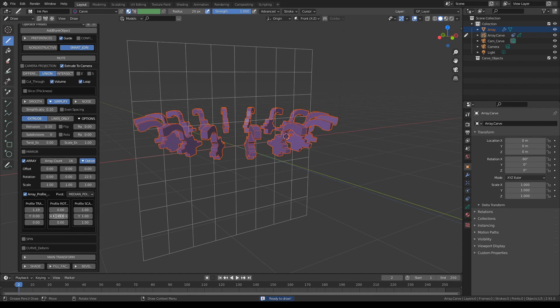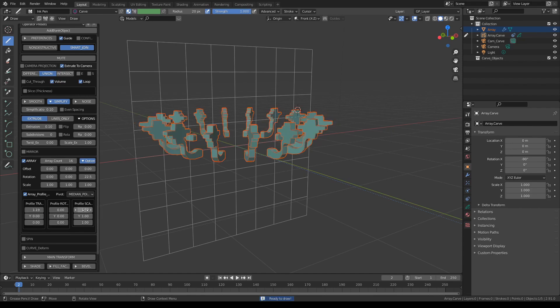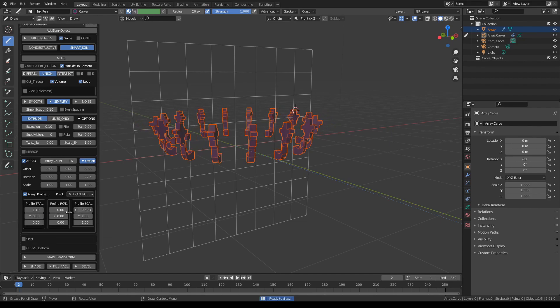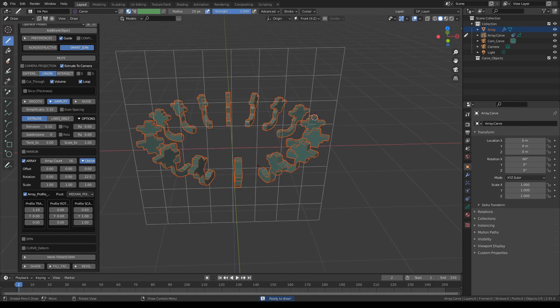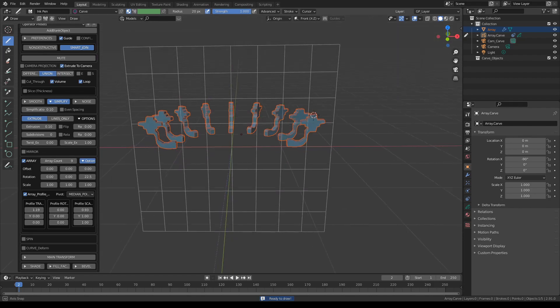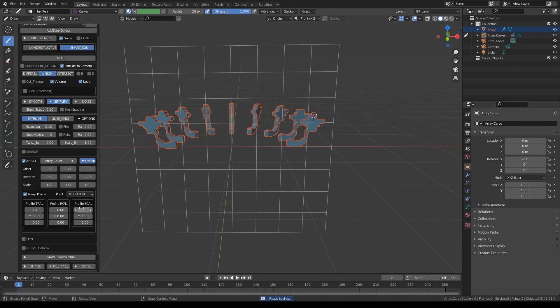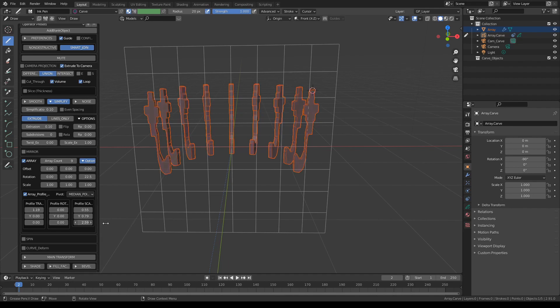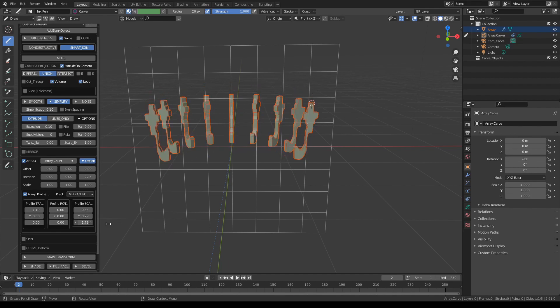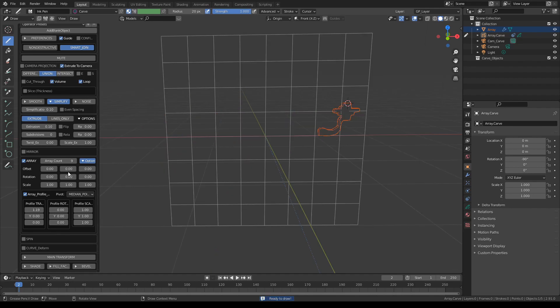And you can, let's reset this. You can scale the copies. I'm scaling them along the X axis. Let me remove the number of copies so we can see them from the profile. Scale them on X and Z. Let's restore these back to their original values.